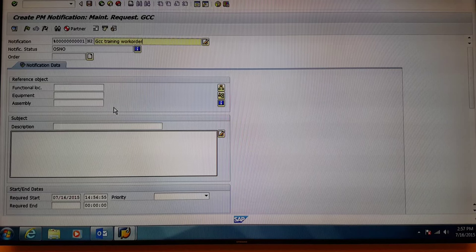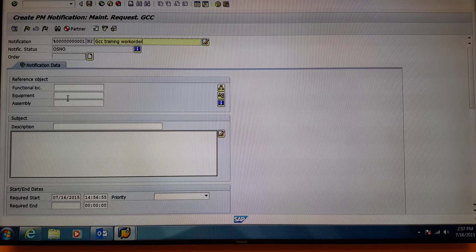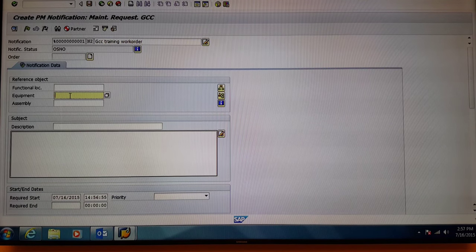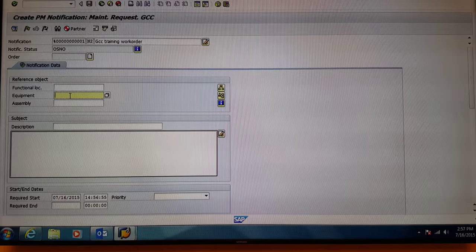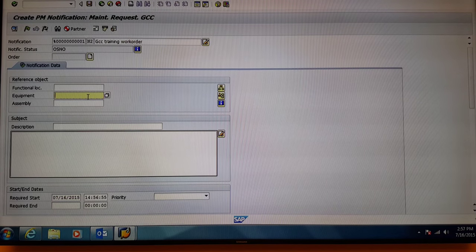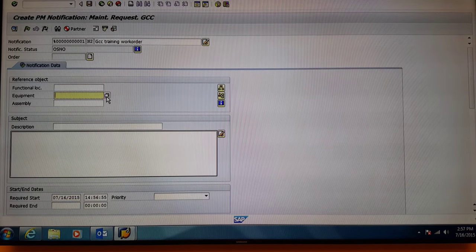Next, go down to the Equipment box. Every notification must be written against a piece of equipment in the plant. Select the match code button.